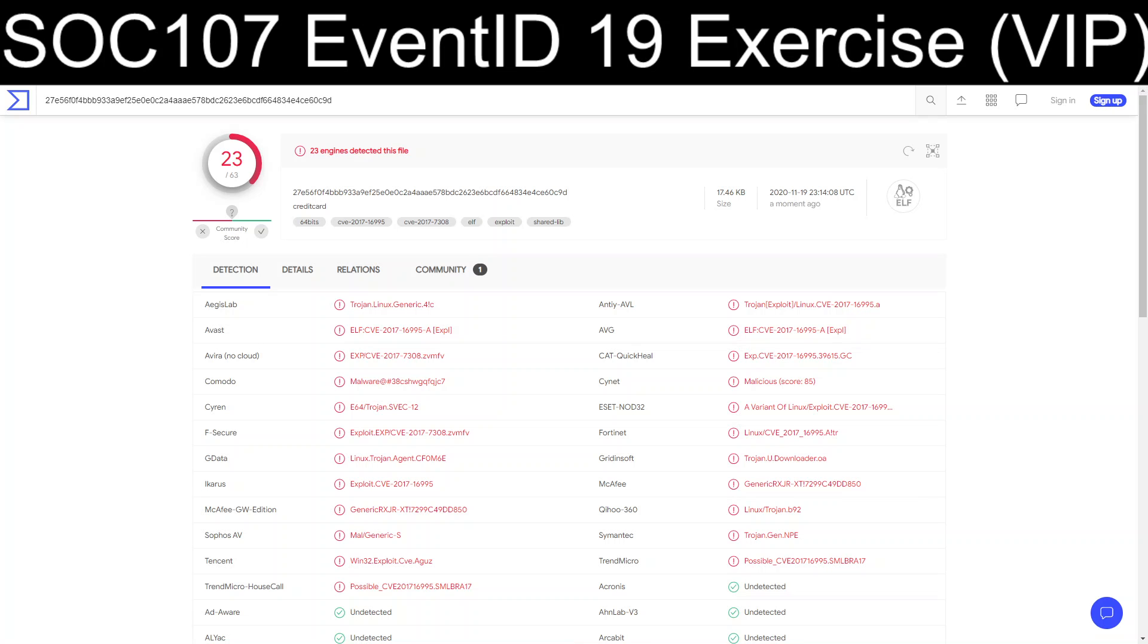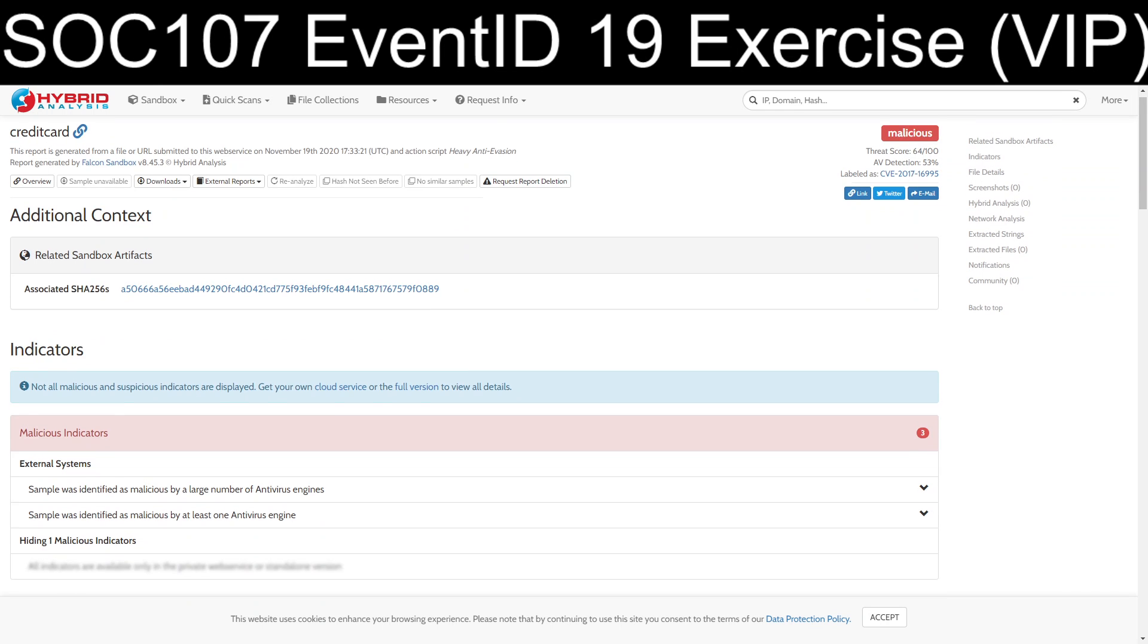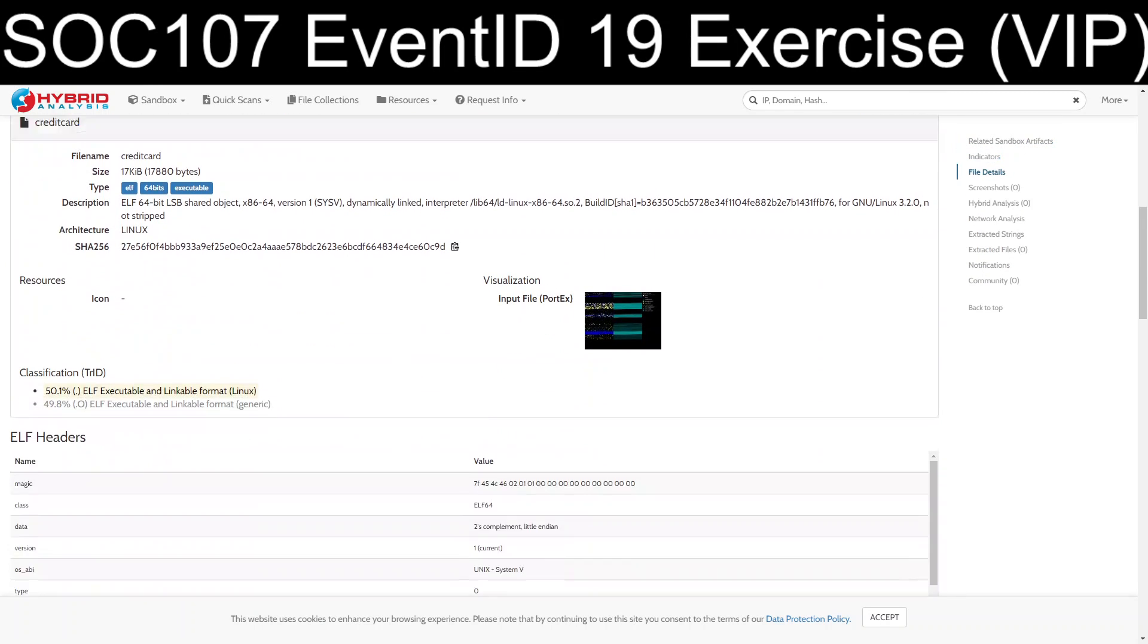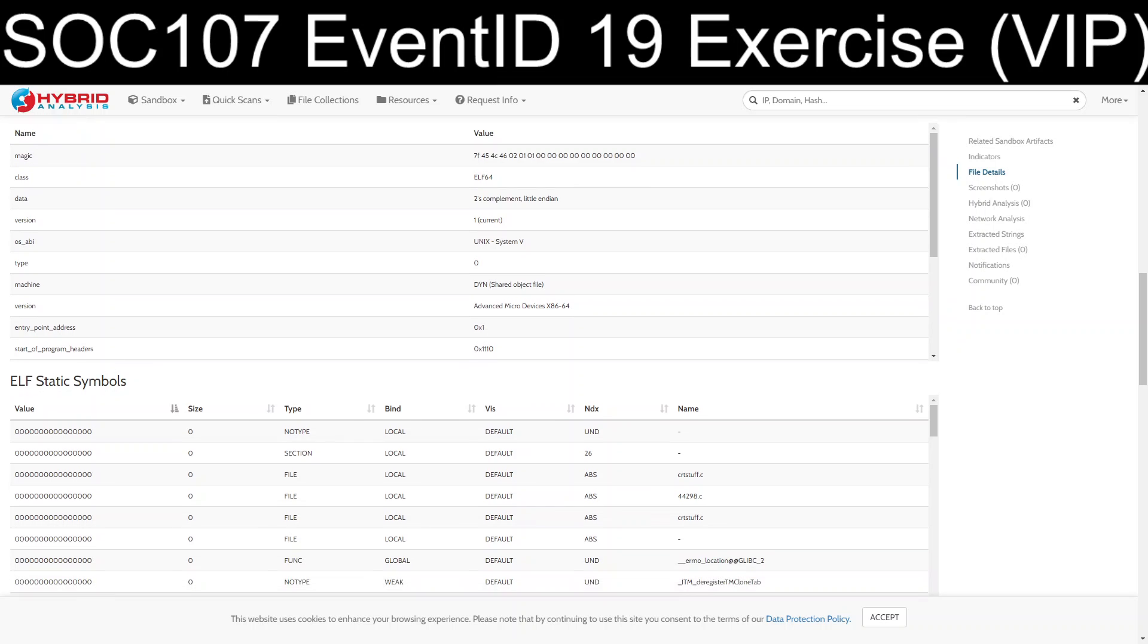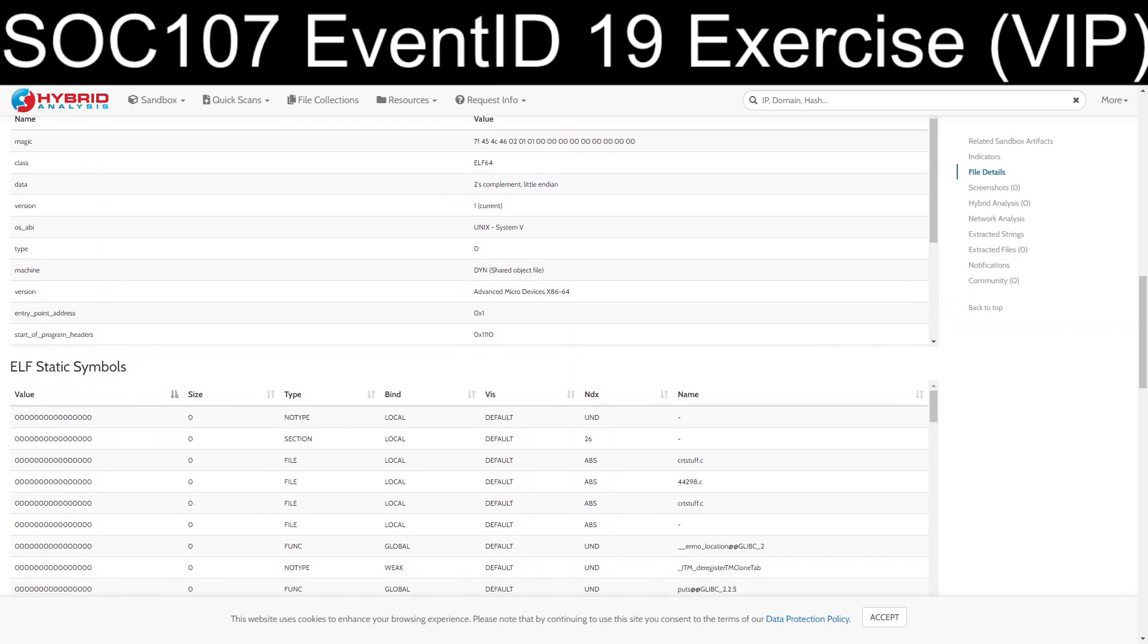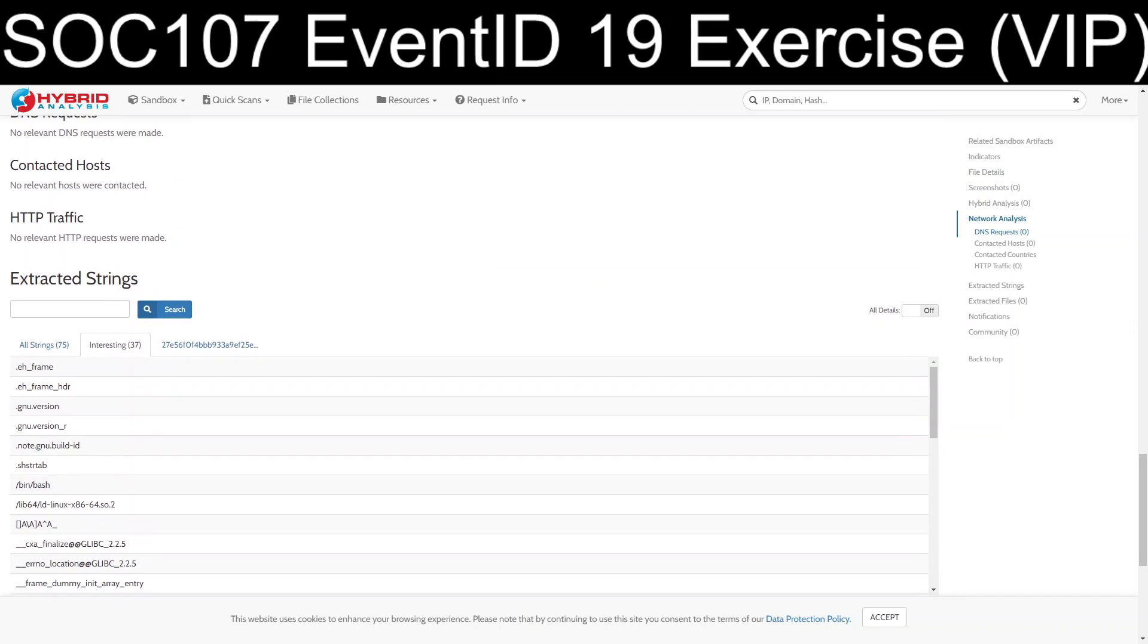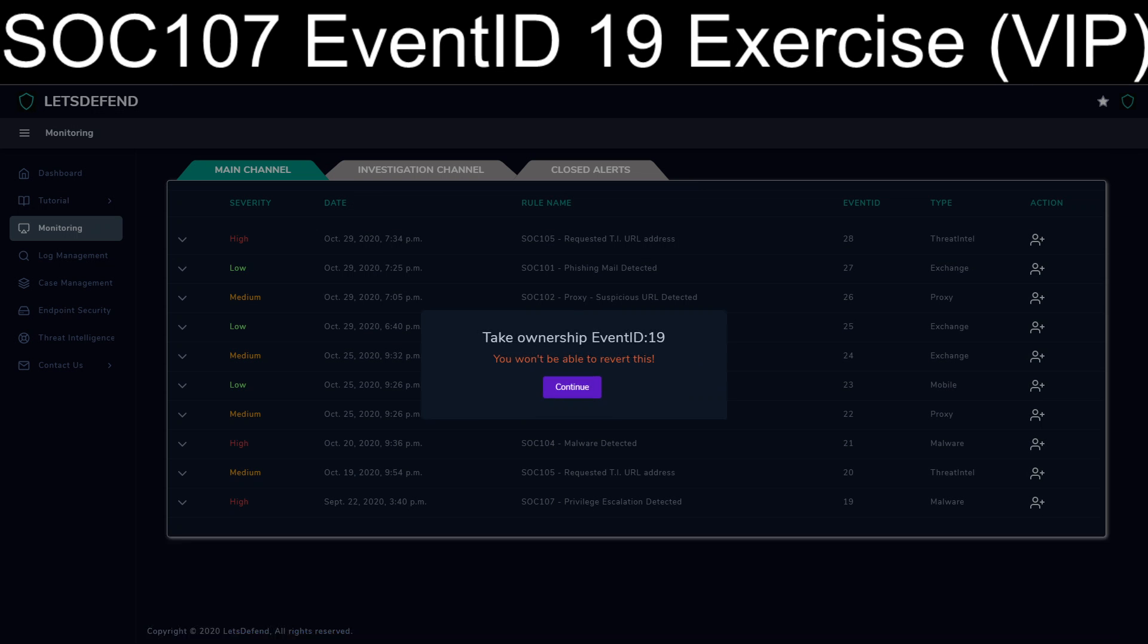I've also gone ahead and submitted it into the Hybrid Analysis Sandbox. All the links for these will be included in the description of the video. But there's some definite badness with all this here. Alright, so let's go ahead and take the course.